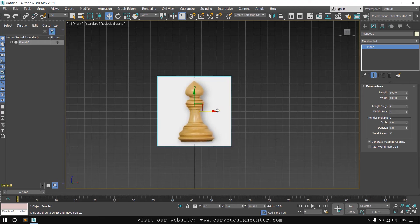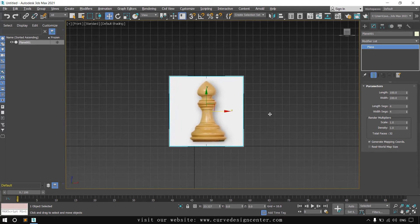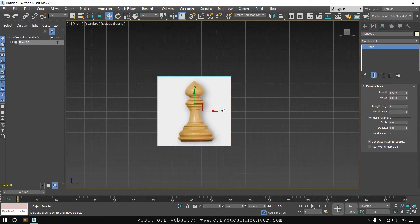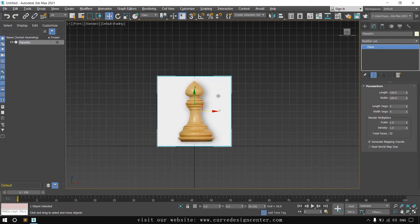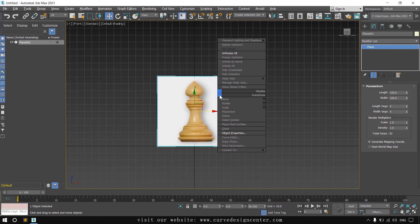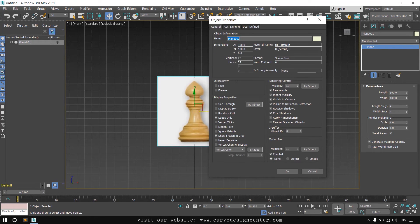Now we lock this image. So by mistake it should not move like this. We can lock this image by two method. First method is freeze method. Select this object and then right click and choose object properties.